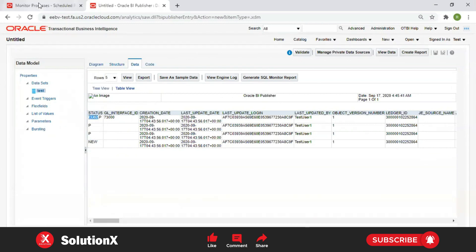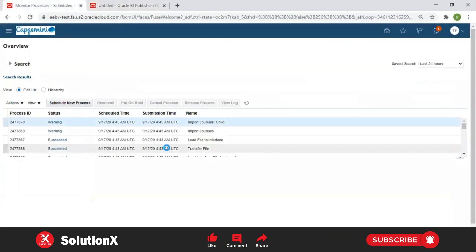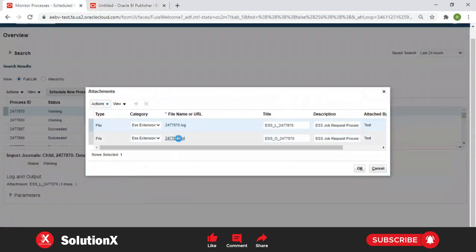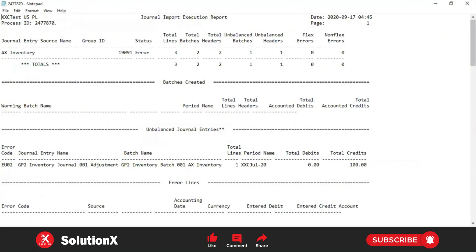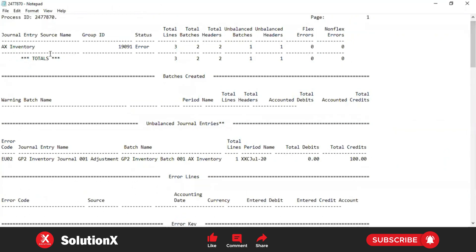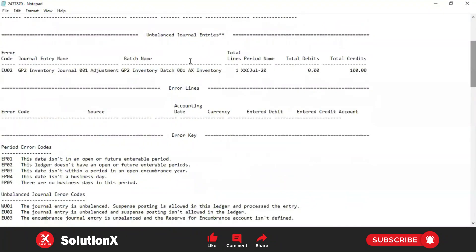To verify the error EU0, go to import journal style - there is an attachment log file. You can download this log file; it is a text file showing the complete history of how the data was loaded and what the errors are. This is your source 'AX Inventory', group ID, and the status is 'Error'. Total lines: 3, total batch headers: 2, unbalanced batches: 1. We are getting an unbalanced batch error. 'AX Inventory One' has a debit amount not equal to the credit amount.